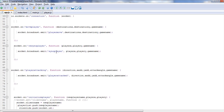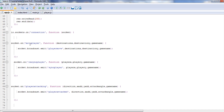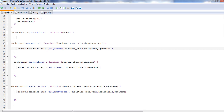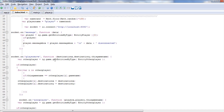So if we go into our app and go to move player, you'll see it's firing this function, giving it the variables, and then it's going to broadcast — socket.broadcast.emit — which means it's sending it to everybody but ourselves: player move, destination X, destination Y, game name. So if we go to our index and go to player move, you can see it's pulling them back in.